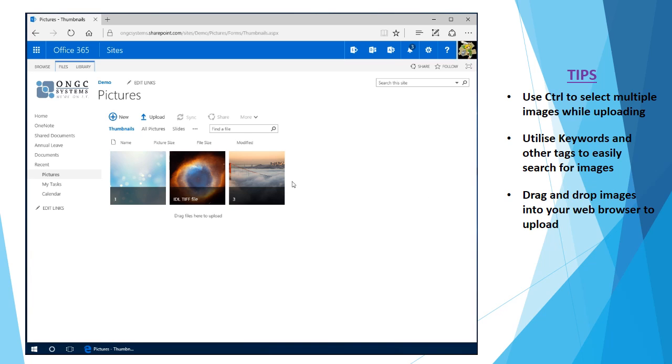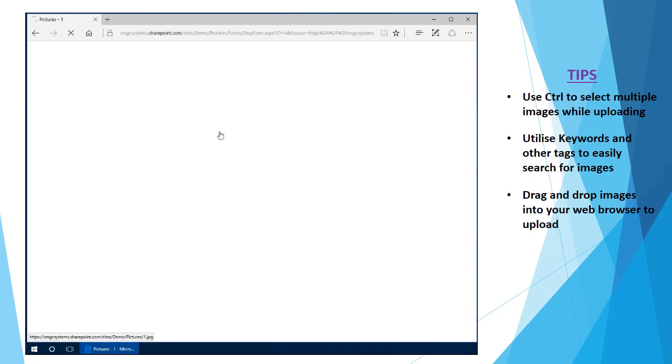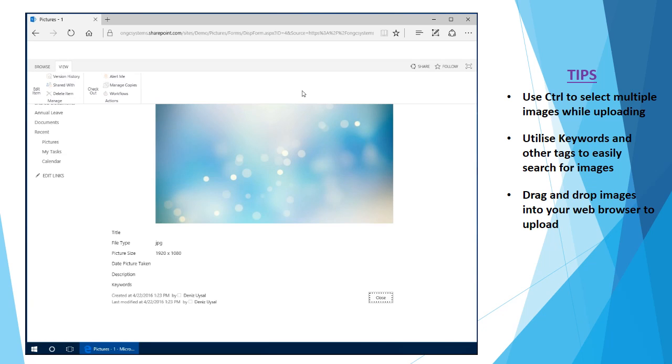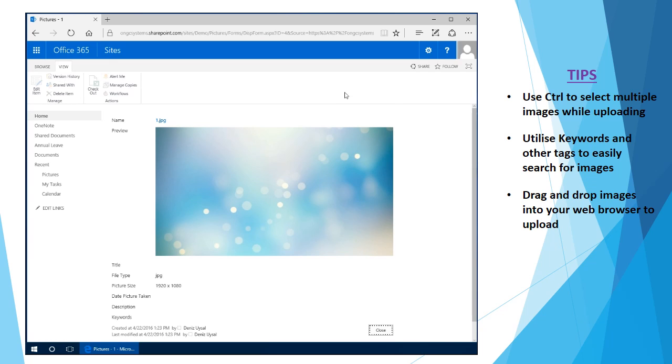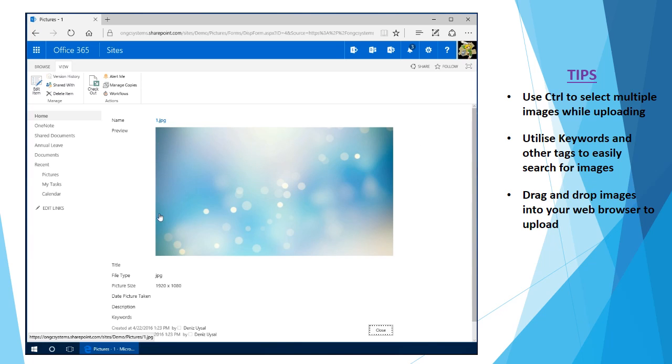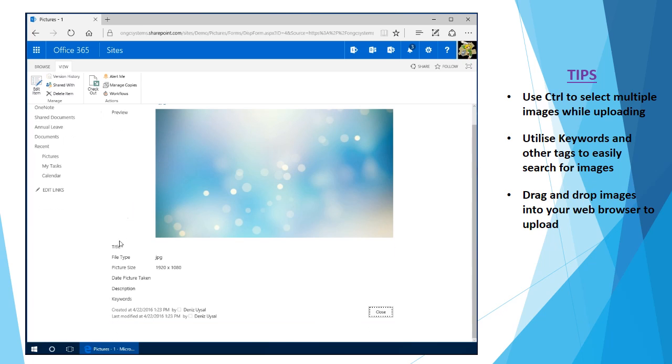Now if I simply come in and select an image, this is going to take me to an information view on this particular image. I've got the name, also a preview of the image which is larger than the thumbnail one we just had, and there's also some information regarding the picture down here.